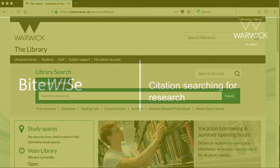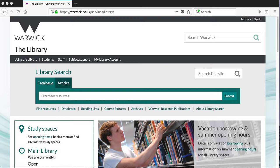Welcome to a short ByteWise video about citation searching for research. Citation searching is a complementary technique to keyword searching, and allows you to use references you have already found to locate other books and articles that might be relevant to your research.